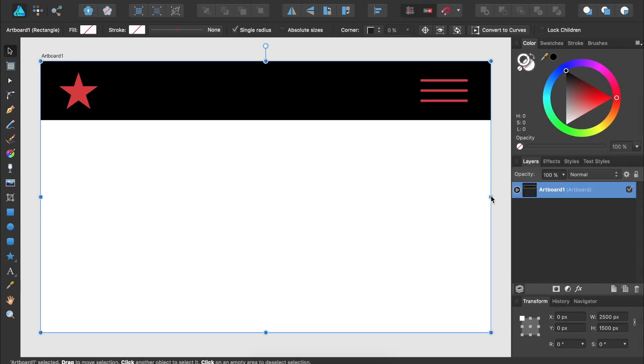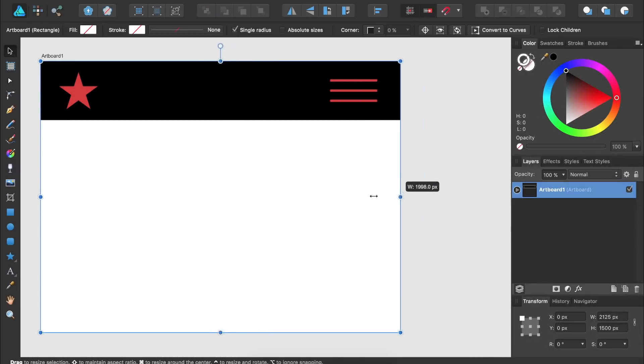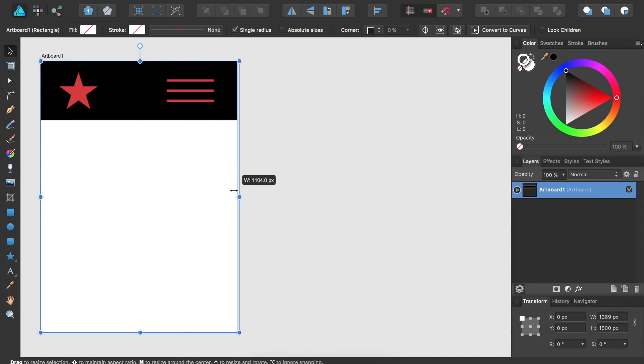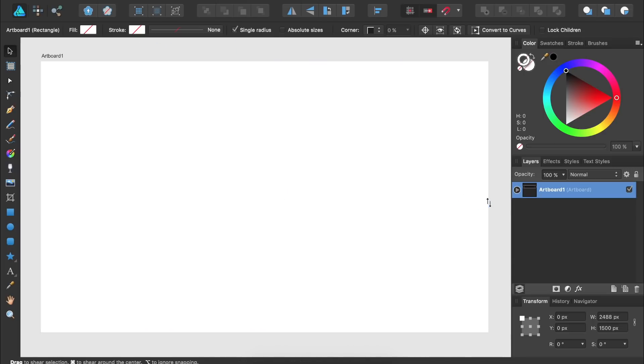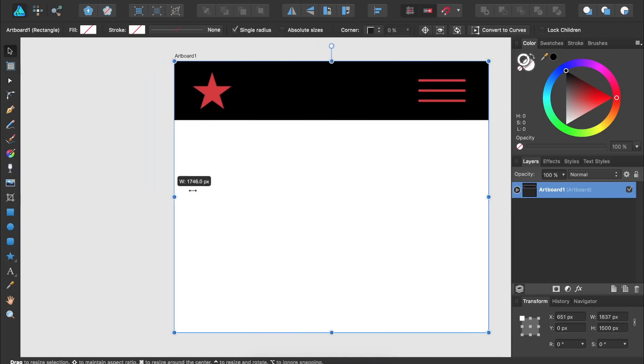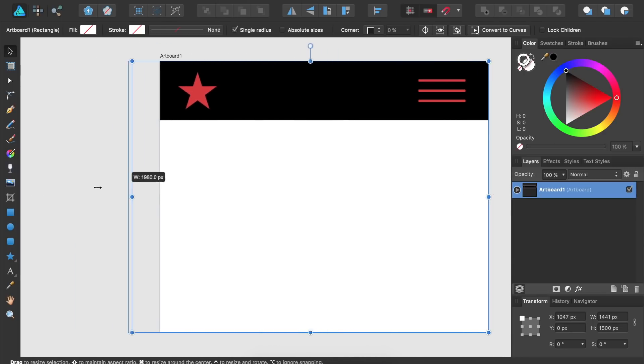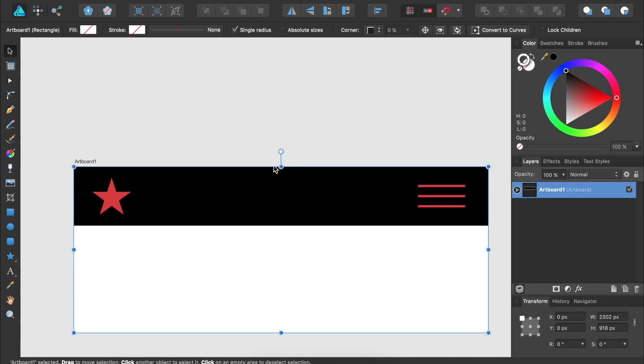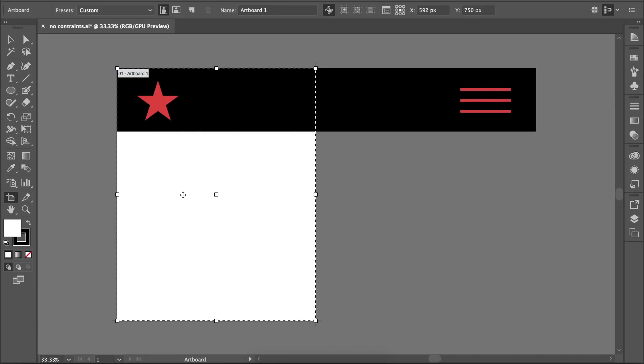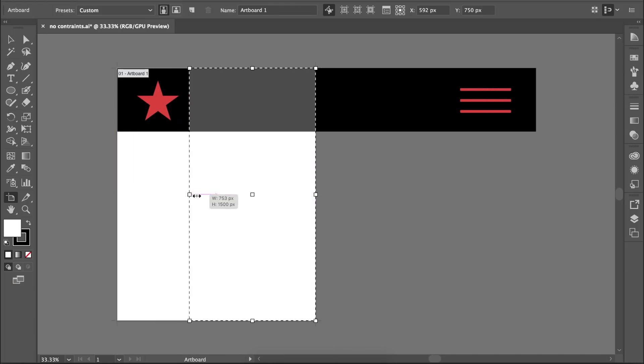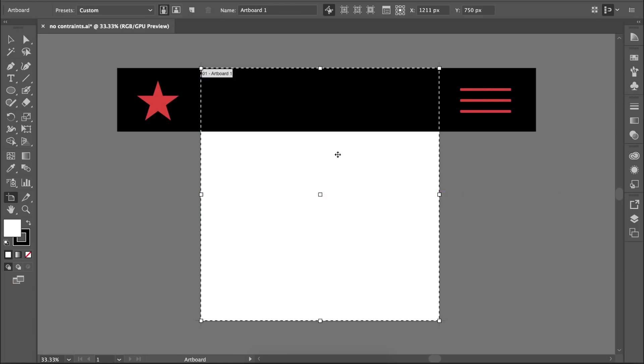If you're someone that does a lot of user interface design, you'll also appreciate Designer's constraints, which are tremendous time savers if you need to preview how your design will look like on various screen sizes. This is a great feature that Illustrator should work on implementing into their own software.